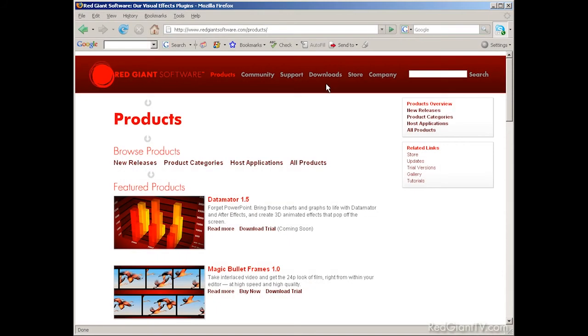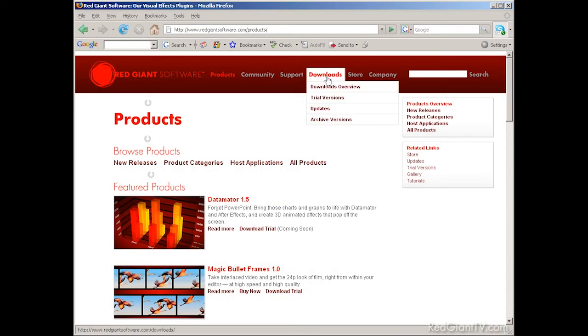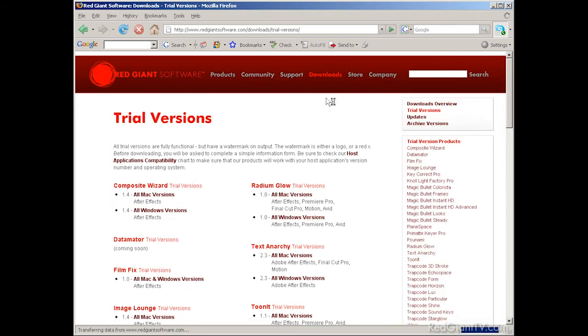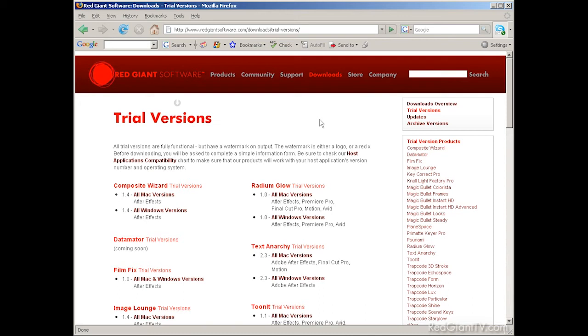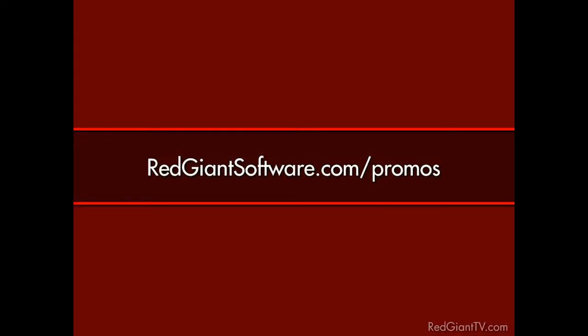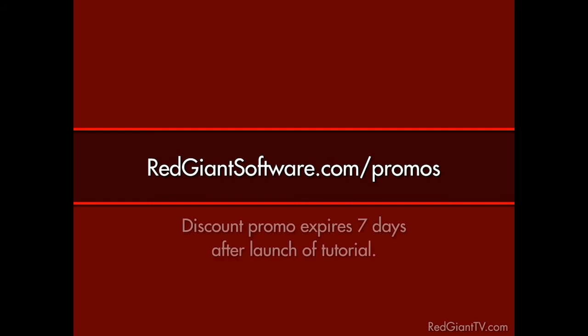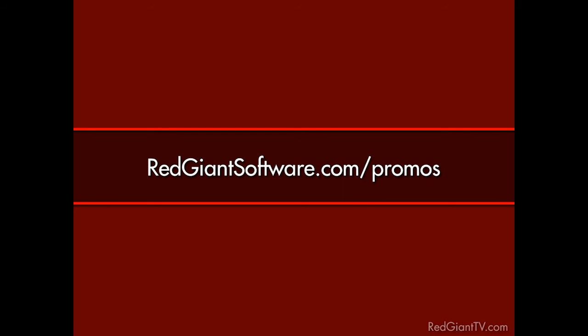And hey, remember, if you don't have Trap Code Form, you can always download a trial version of the software to follow along. And just for watching this tutorial, we're going to give you a discount on Trap Code Form as well. Go to redgiantsoftware.com forward slash promos to get this and other special Red Giant TV deals. Now these are time sensitive discounts. They won't last forever. All coupon codes expire 7 days from the launch date of each tutorial. So again, go to redgiantsoftware.com forward slash promos to get the coupon codes for the most current Red Giant TV discounts.